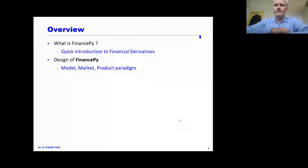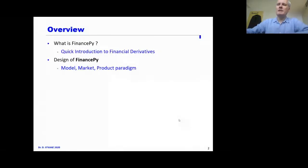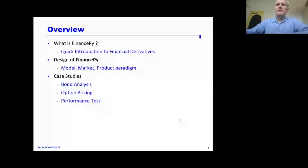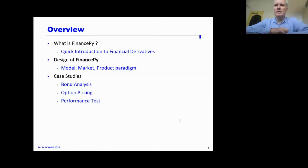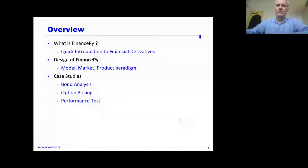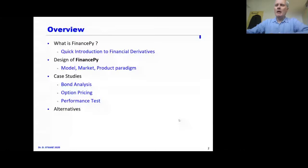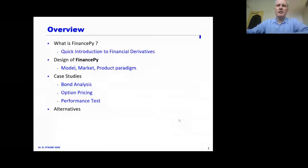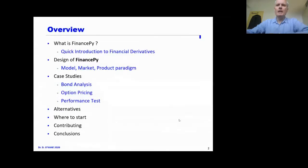Next, I want to talk about the design of FinancePy — why I designed it the way I have and what that means. Then I'm going to give a few case studies, showing examples of FinancePy being used to solve problems and do some performance tests. I'll also talk about the alternatives to FinancePy so you can understand what's already out there, how to start using the library, contributing to it, and I'll end with my conclusions.